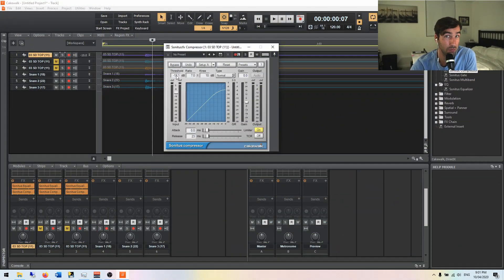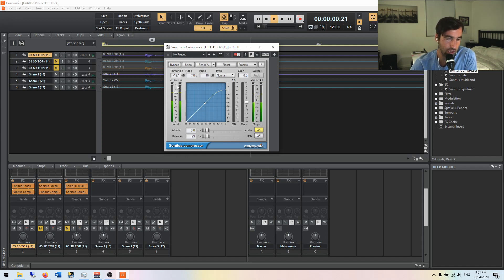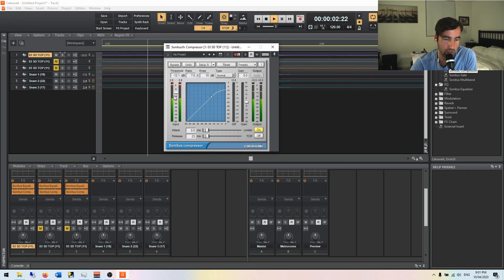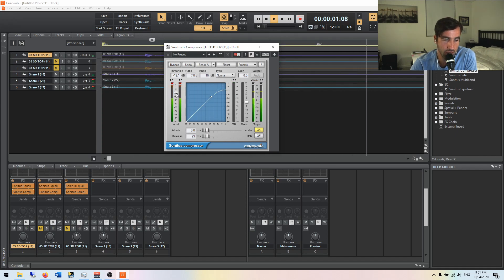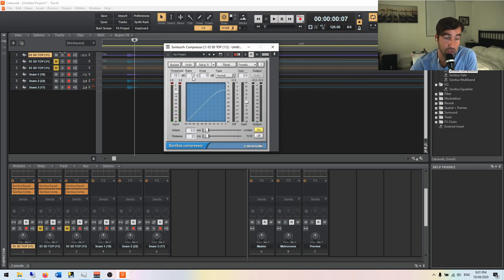What it compresses is set by the threshold. That's the level at which the compressor kicks in and starts compressing. And we can see that right here. This is the level of negative 12.1 dB. And once that snare drum gets above it, it's going to compress.